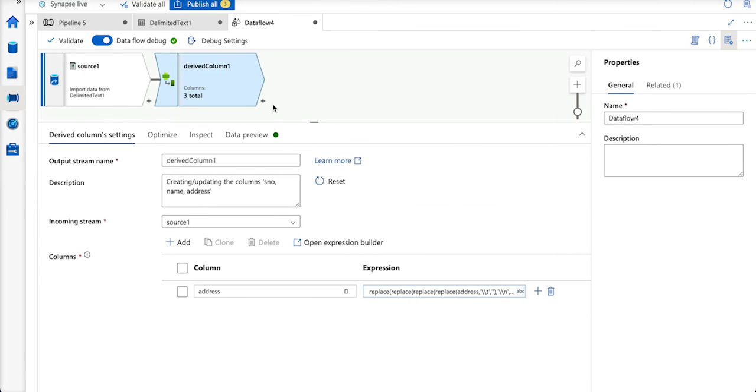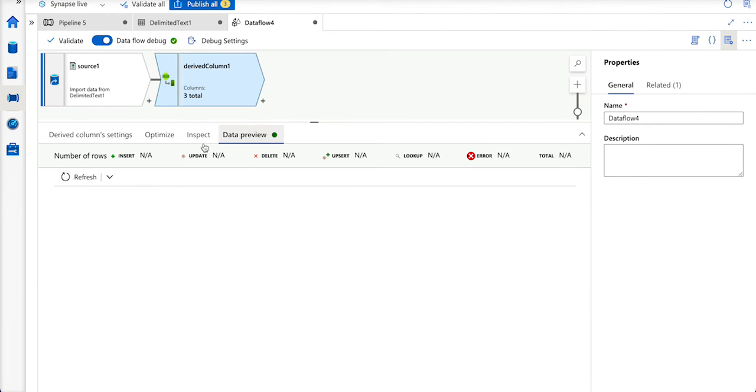This is how we replace the characters. I will also show you in the data preview how it looks.